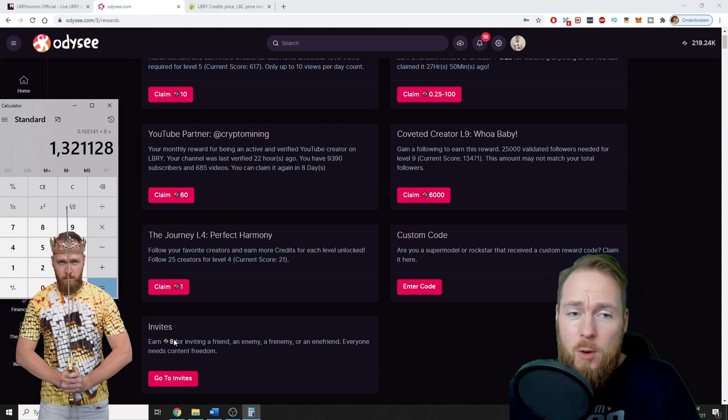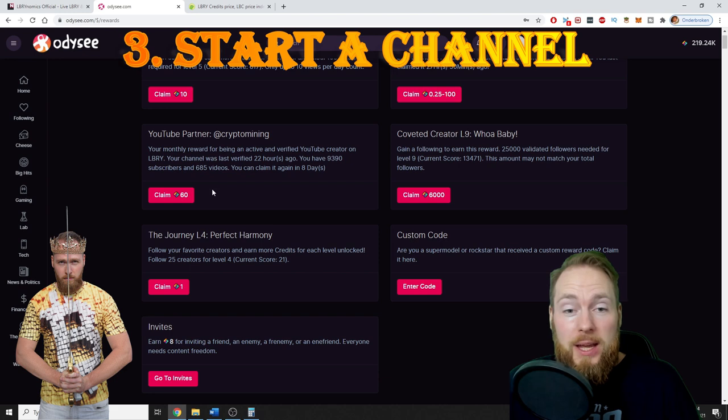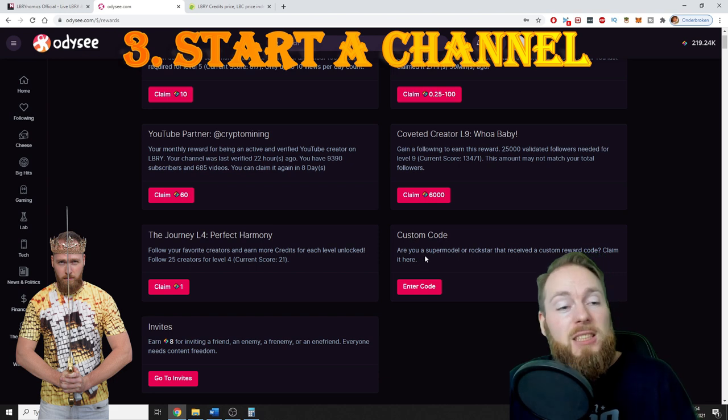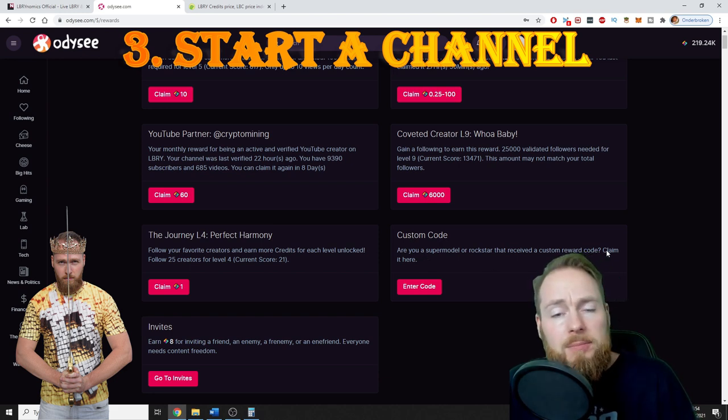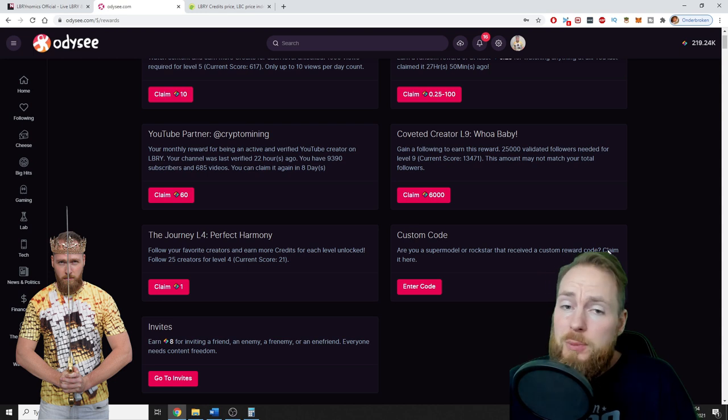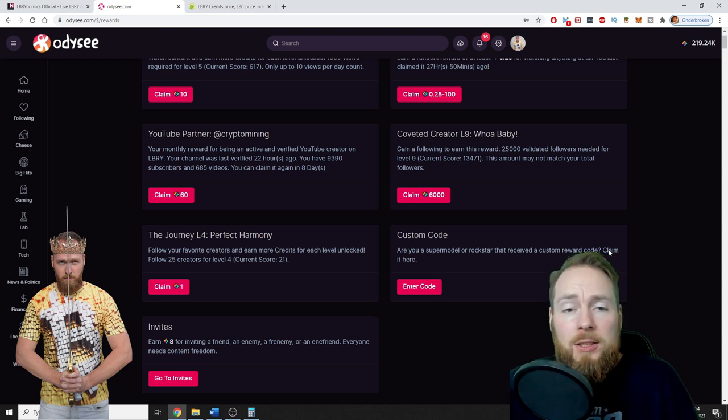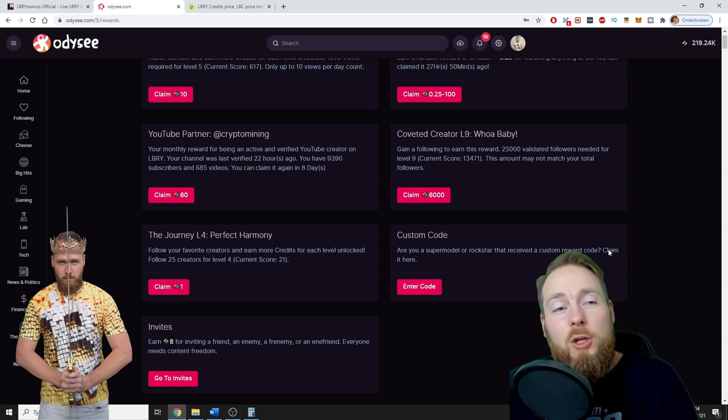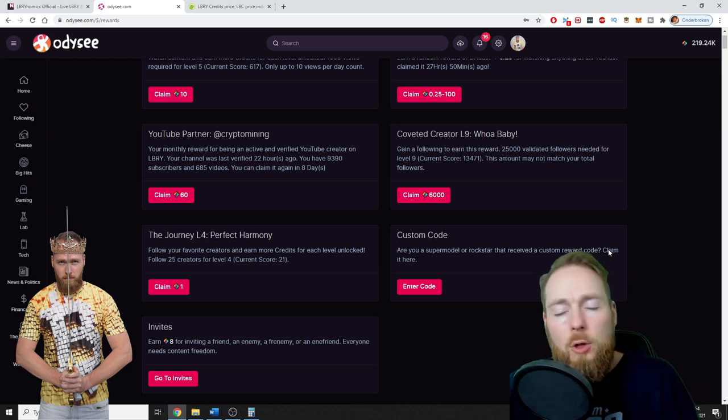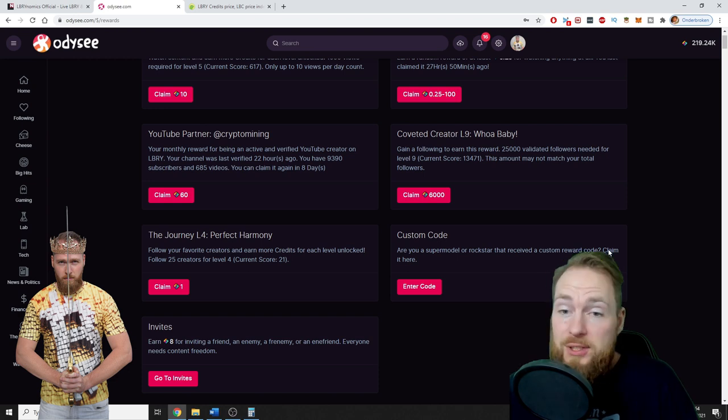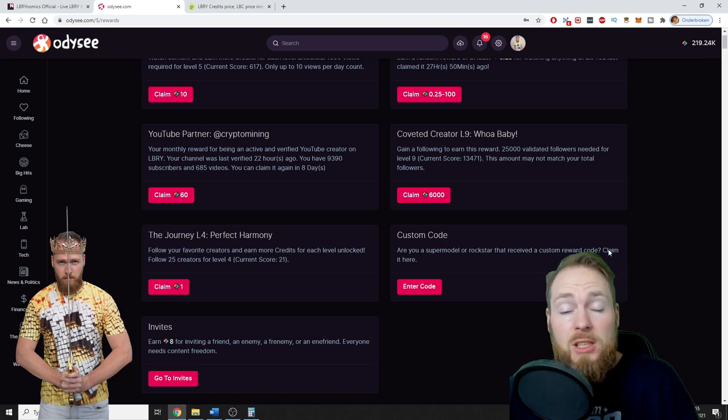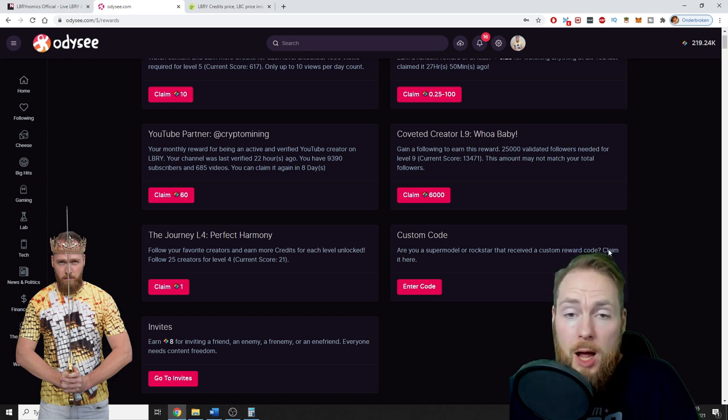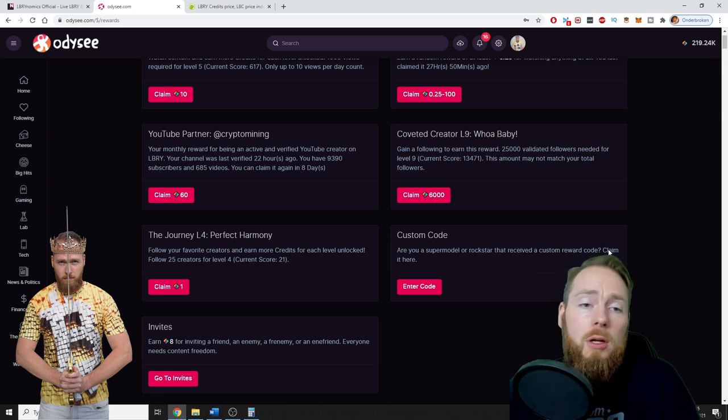Third way is by starting your own channel. Maybe you have an existing YouTube channel. If you have over 100 subscribers, you can sync your content with Odysee and all your videos will be automatically transferred to Odysee—all your YouTube videos.